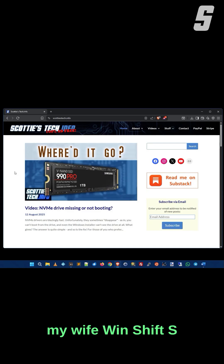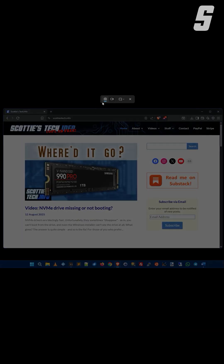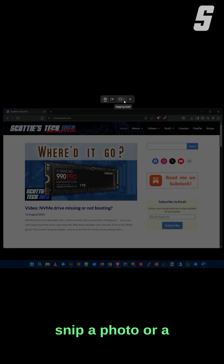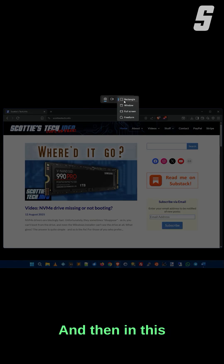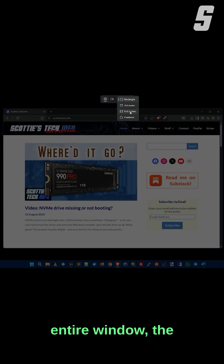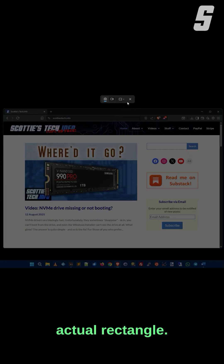Win Shift S. What that's going to do is open this little toolbar up here, and you can either snip a photo or a video. In this pull-down menu you can choose to snip an entire window, the full screen, a free form, or an actual rectangle.